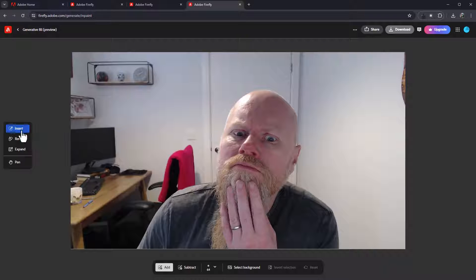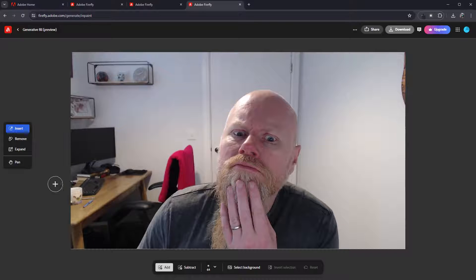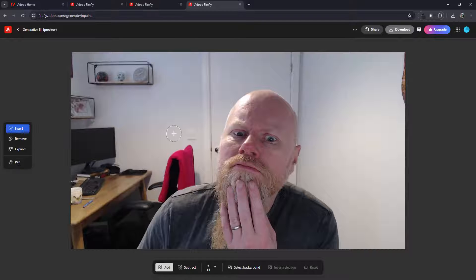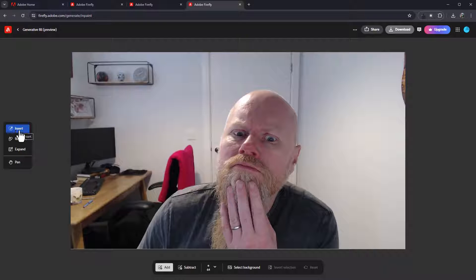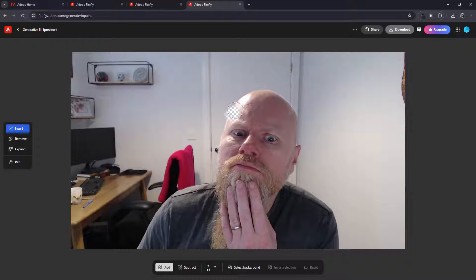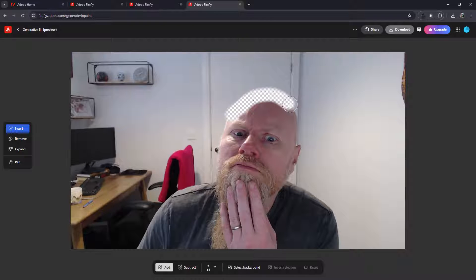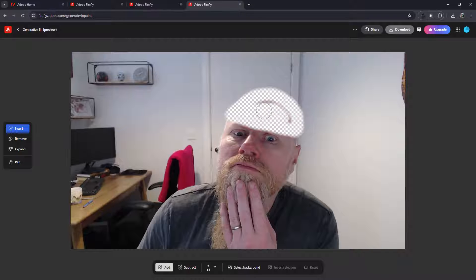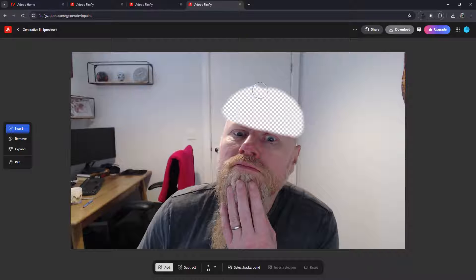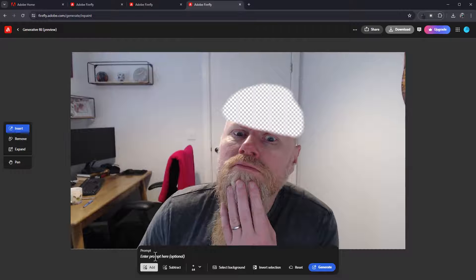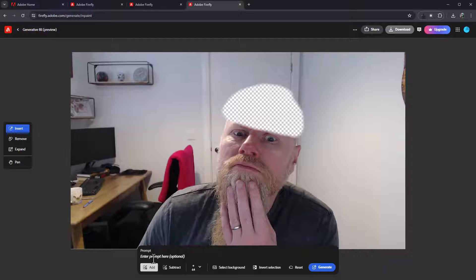You've got this bit here, says expand images and use a brush to remove objects, paint new ones, and I can upload a picture. So I can click on that and upload it, or I can get my file here, I can drag and drop. So I'm prepared, I'll use this file here, I'll drag and drop. There you go, instantly loaded. You've then got these bits here for insert, remove, expand, and pan.